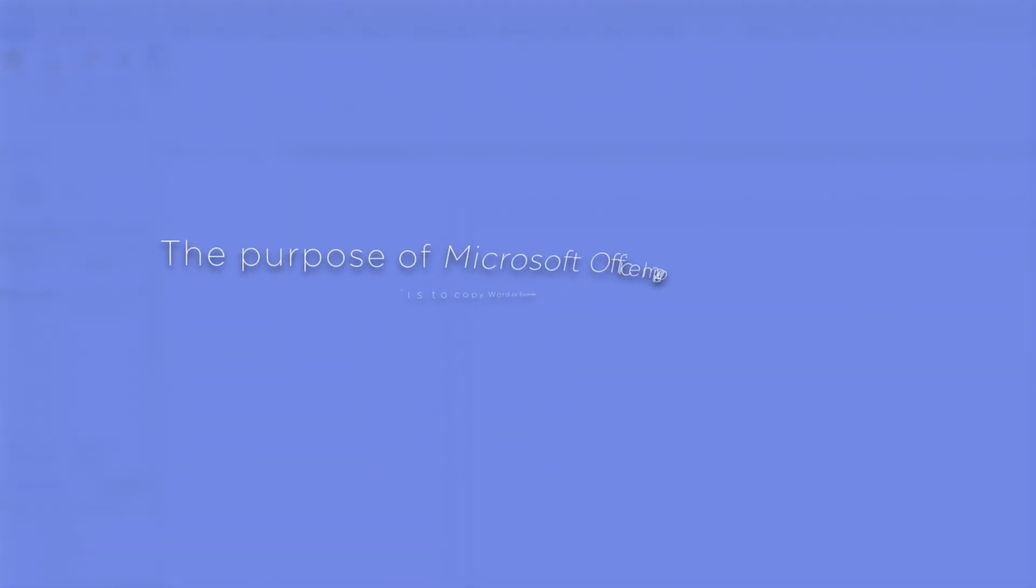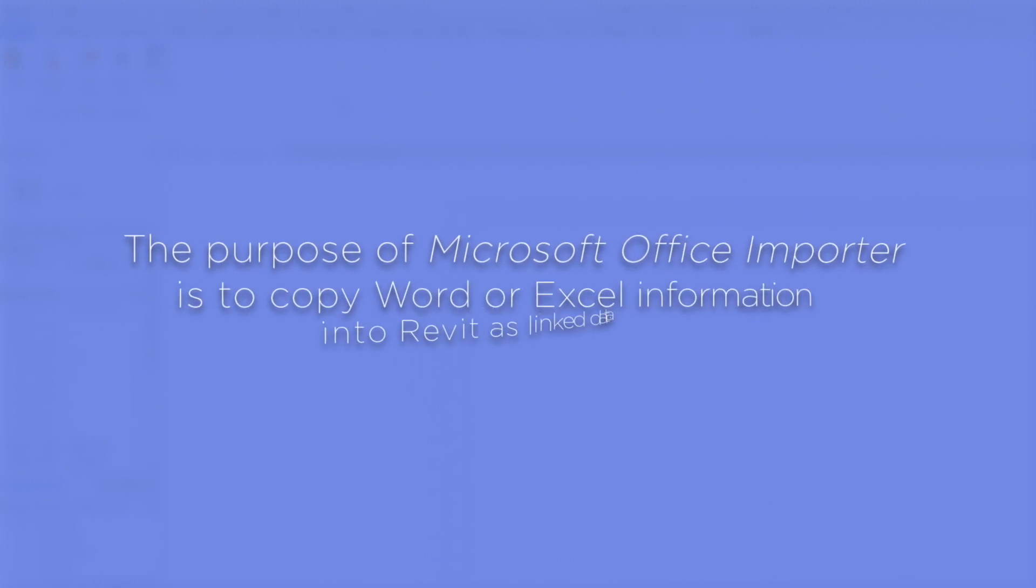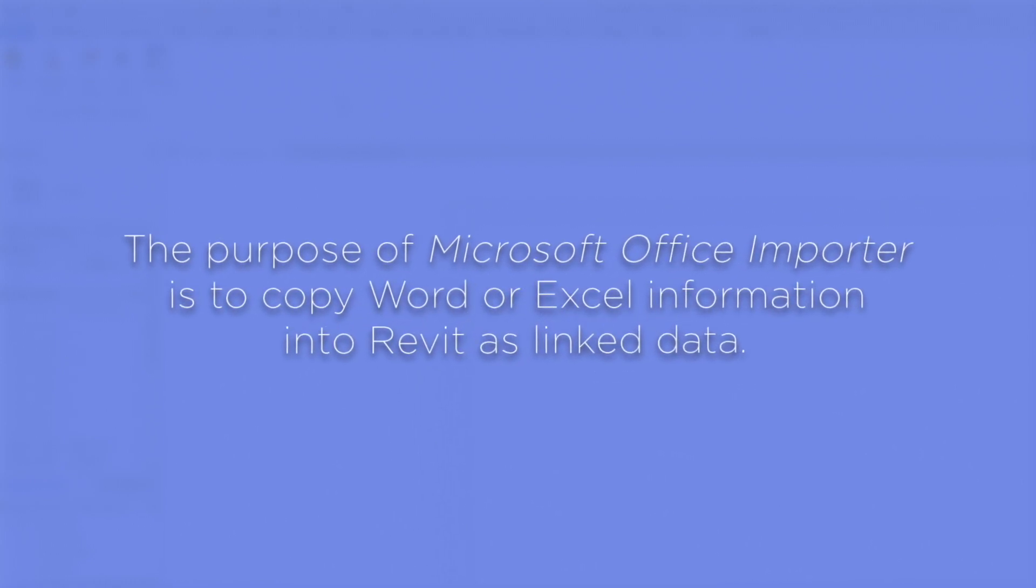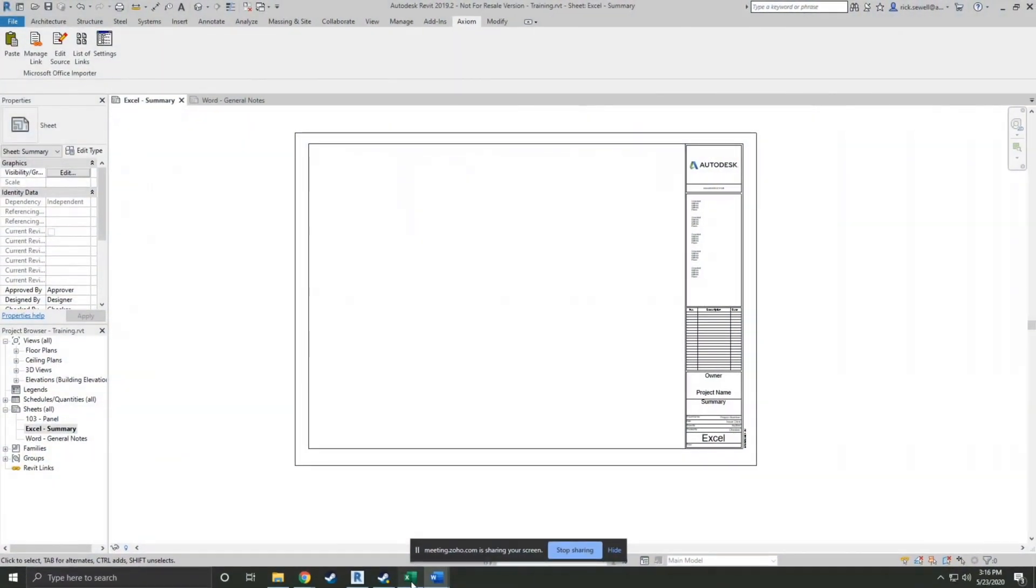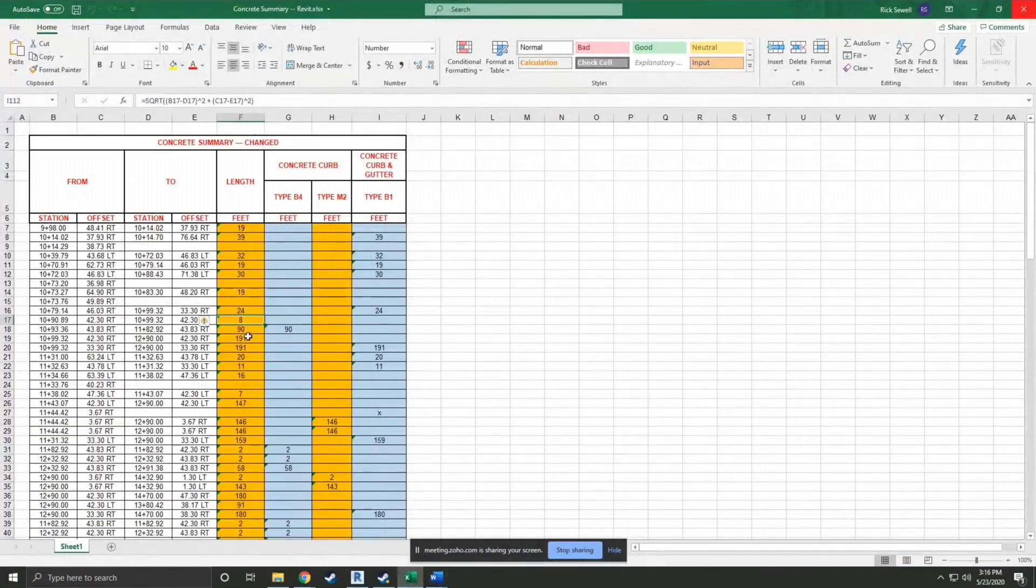And so the purpose of Microsoft Office Porter is to copy Word or Excel information into Revit as linked data. And let me just get started straight in.